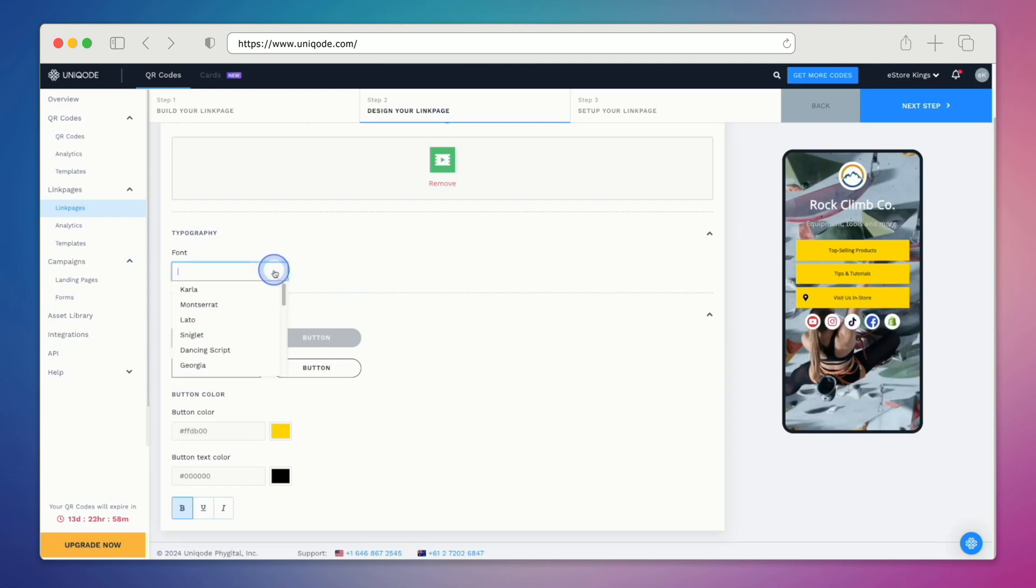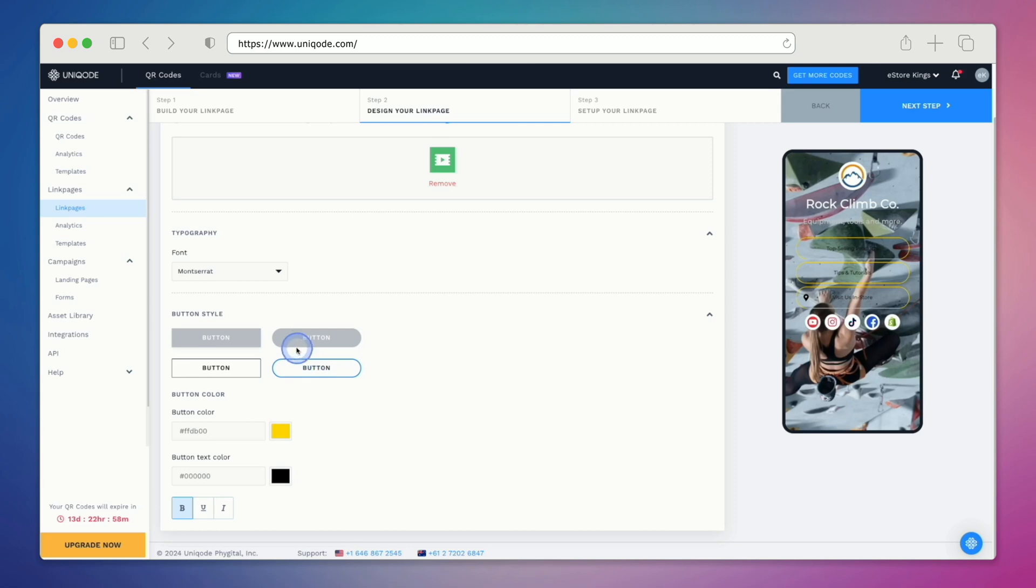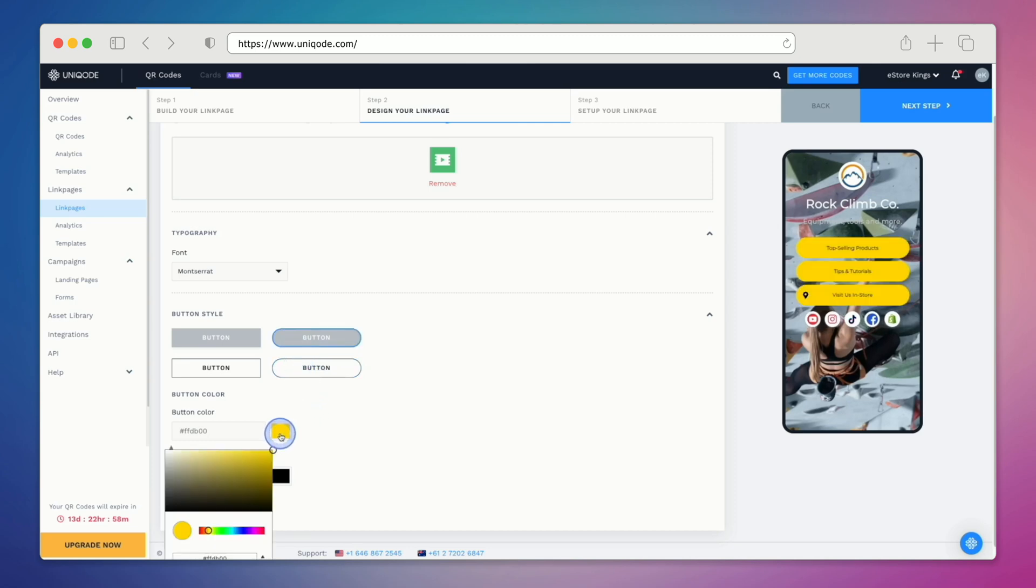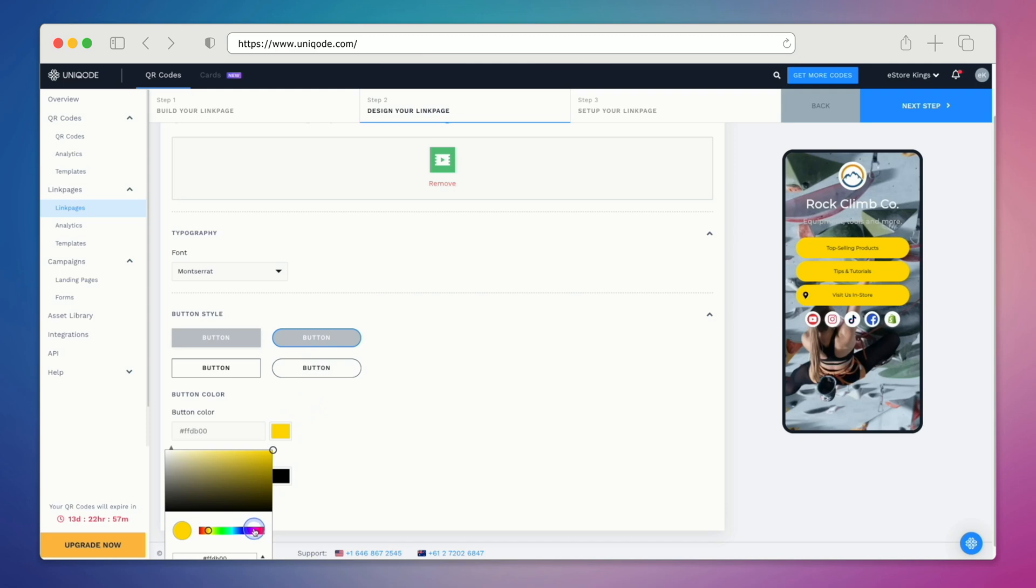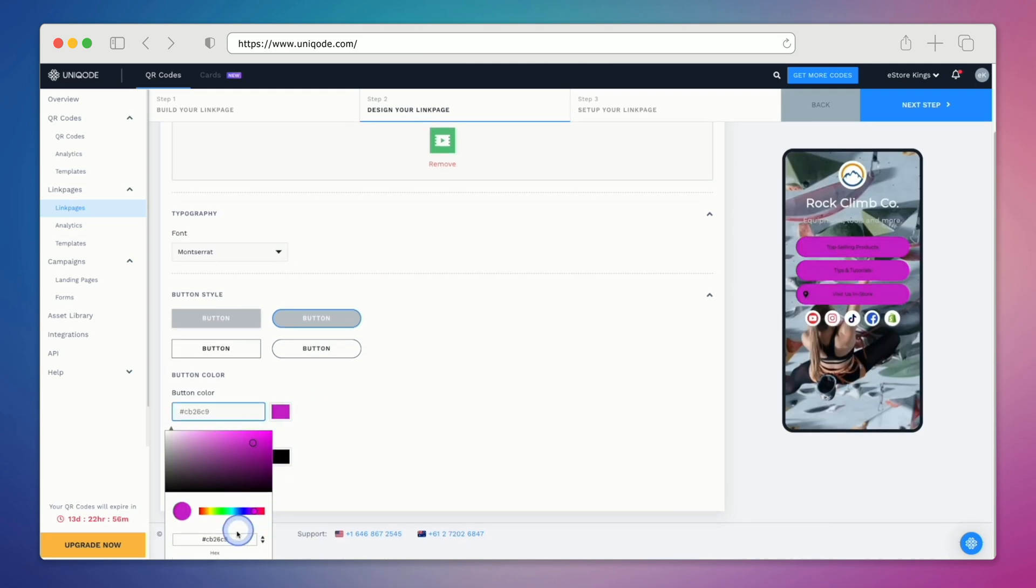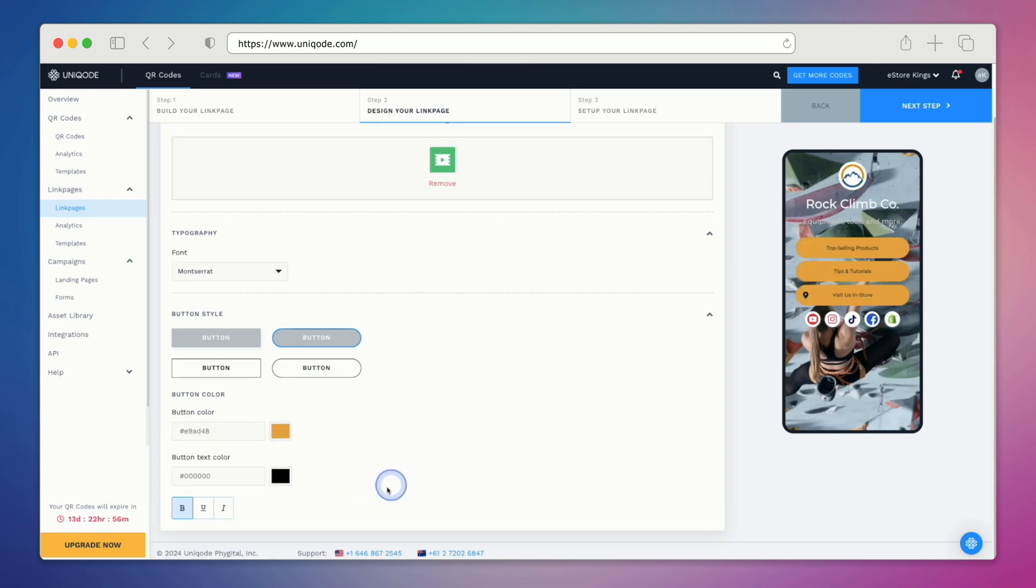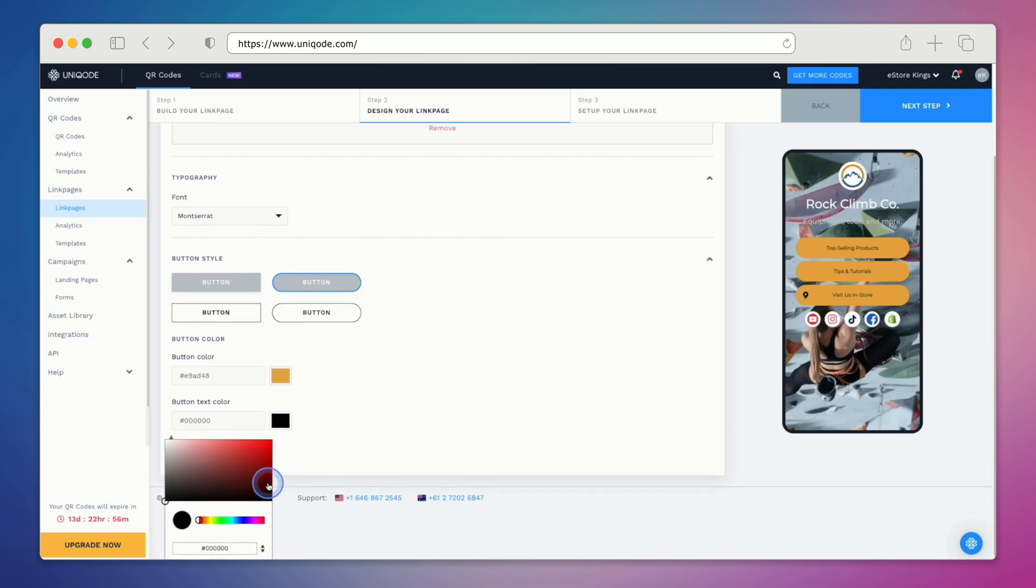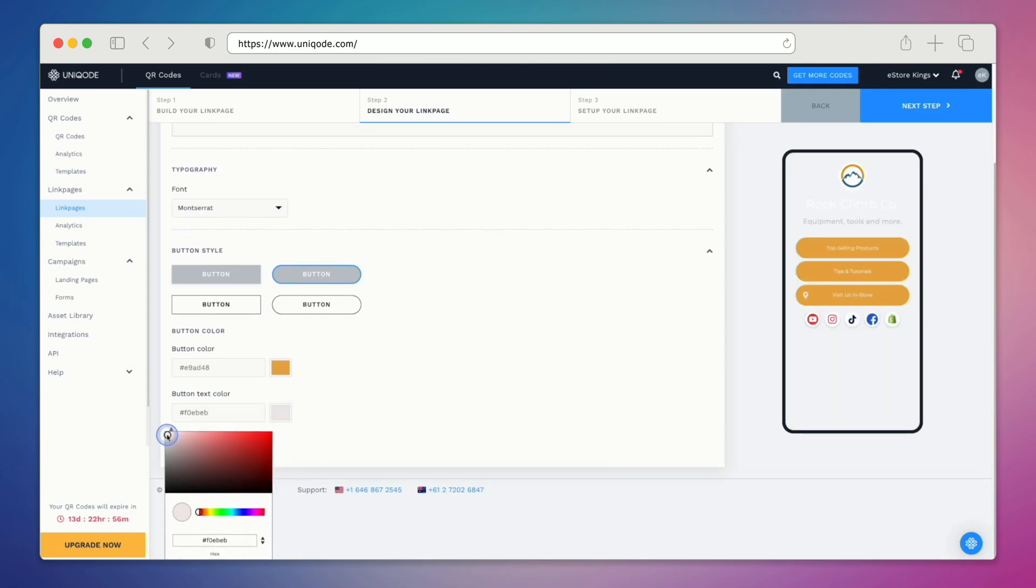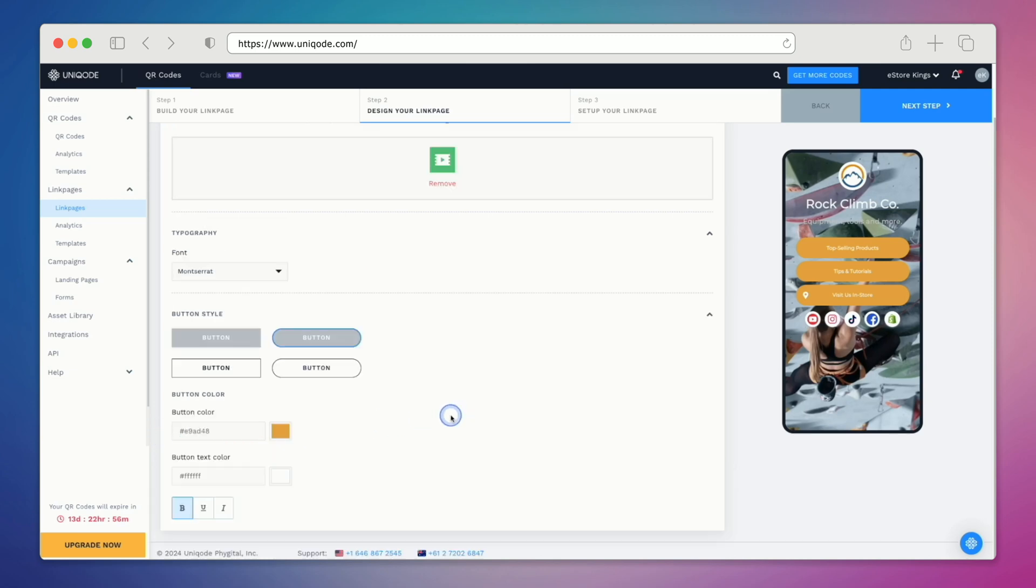As I mentioned, we can also update the font family. We can also change the button styles as well as the colors. You can select a different color manually, or you can enter an exact code if you have it. In this case, we're going to use the orange from the logo. But let's change the button's font color to white so that we can read the buttons more clearly.